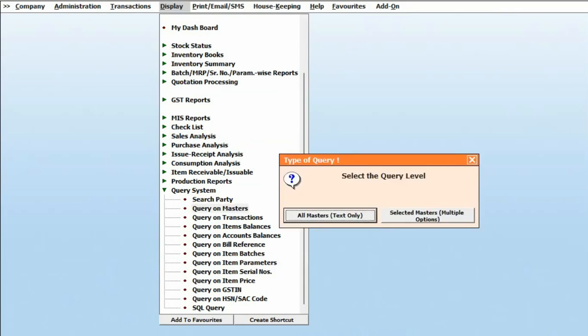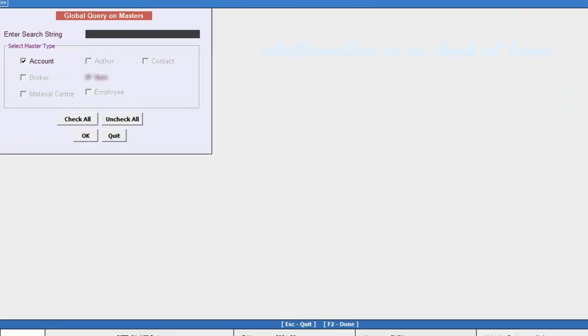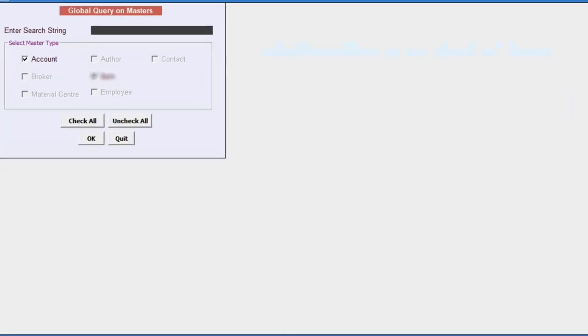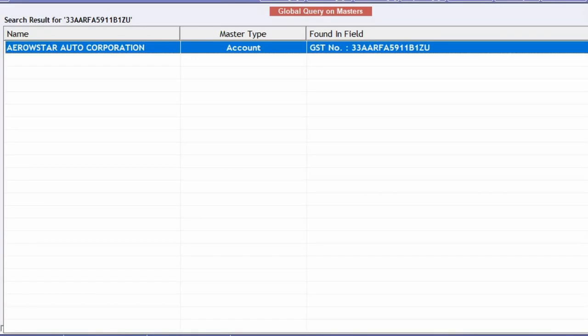Select the type of query. We'll select All Masters. Now here you can search by specifying any keyword. For example, if you know the GSTIN of a party, specify the GSTIN, and here you see BUSY has searched the party name.